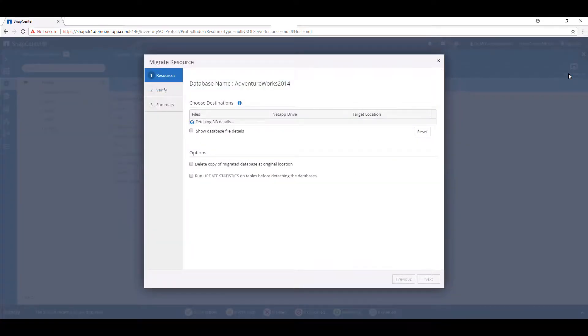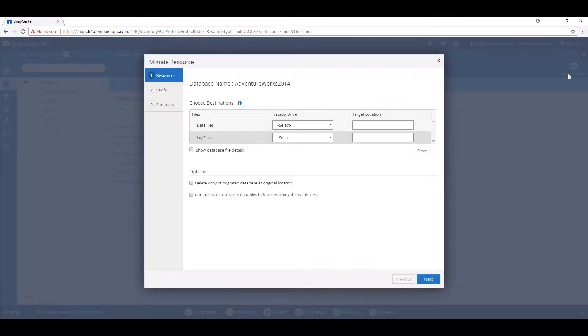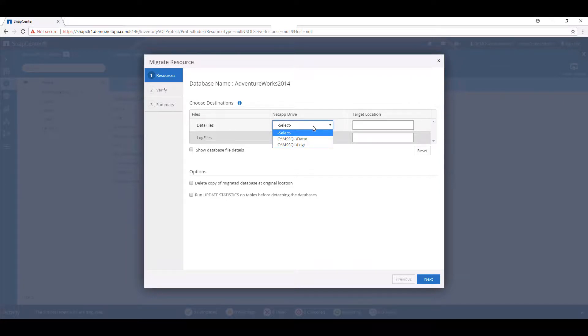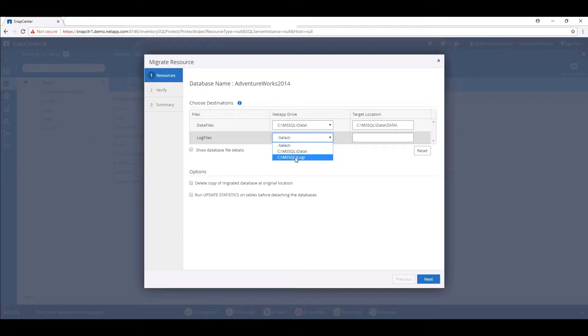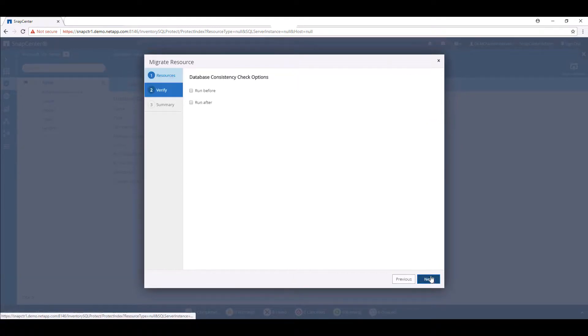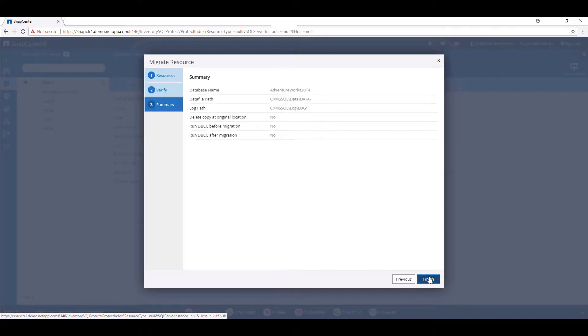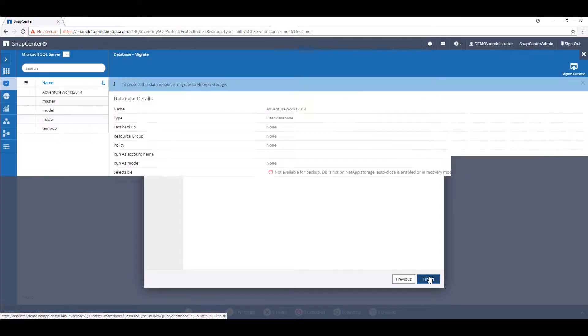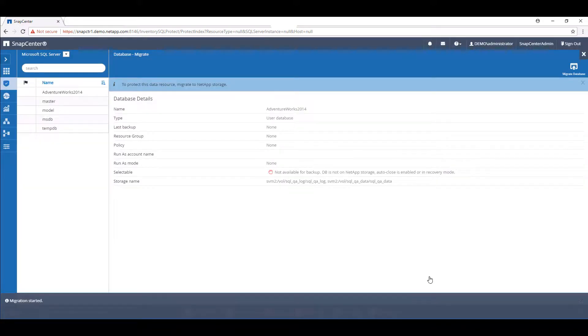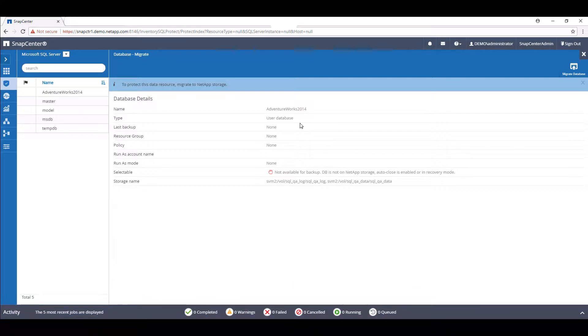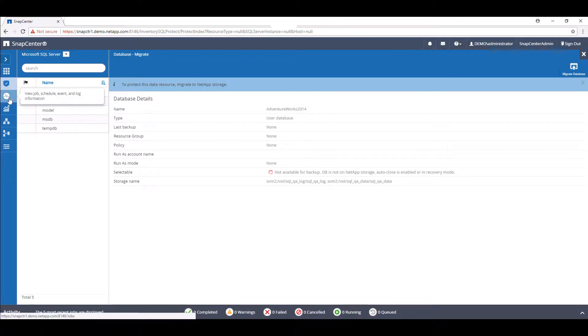Now, select the corresponding data and log paths for the LUNs previously created. We'll skip the database consistency check and select Finish to begin the migration. In the monitor page, we can view the progress of the job as it's being performed.